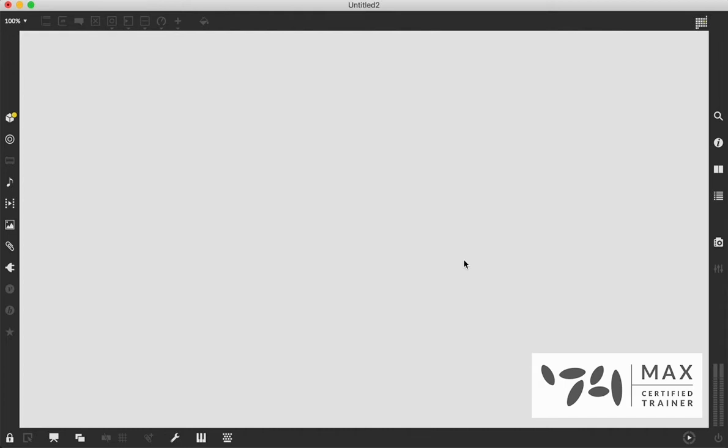Hello and welcome back to another Max MSP tutorial. My name is Andrew Robinson and in this video we are going to look at alpha masking.